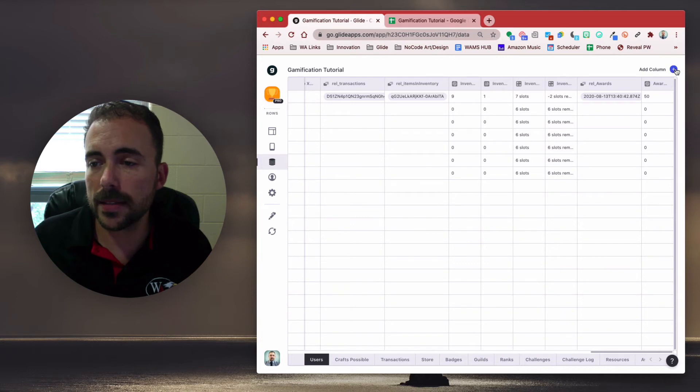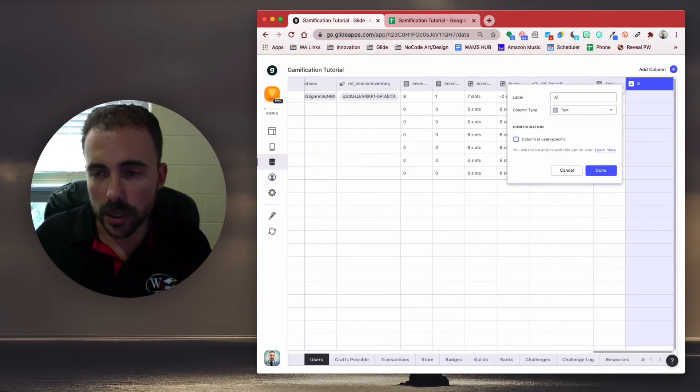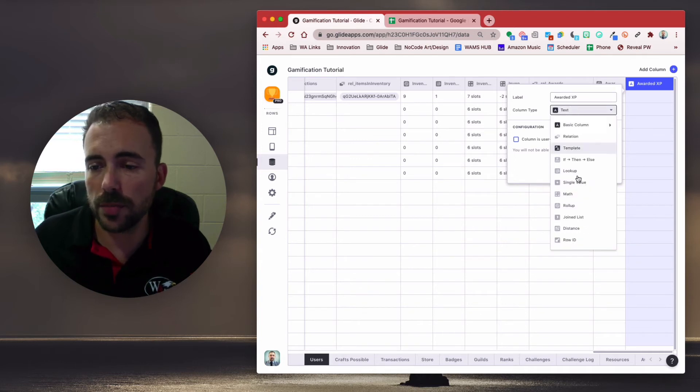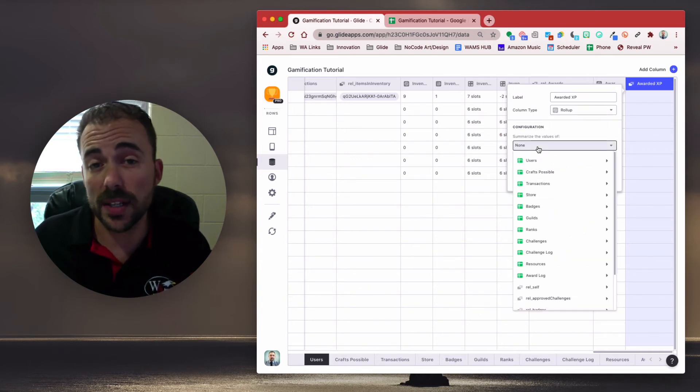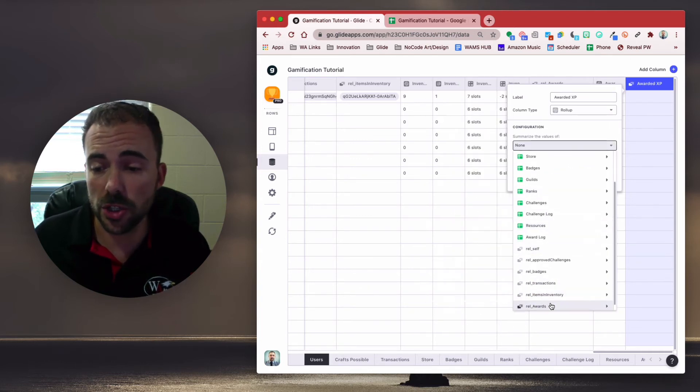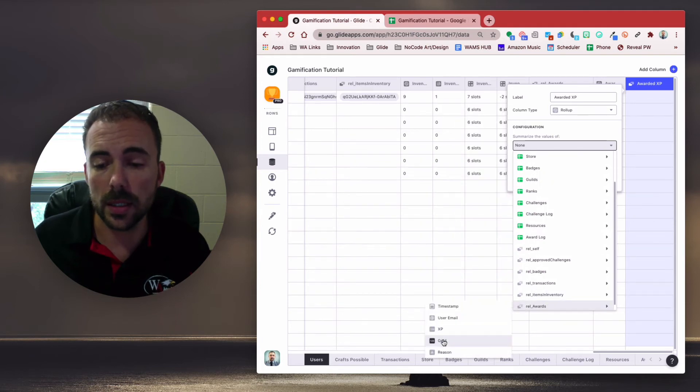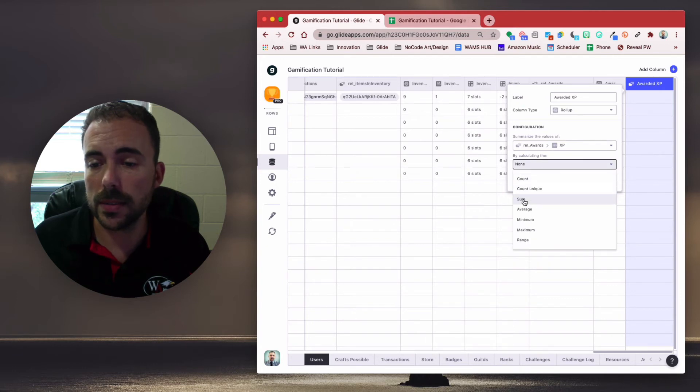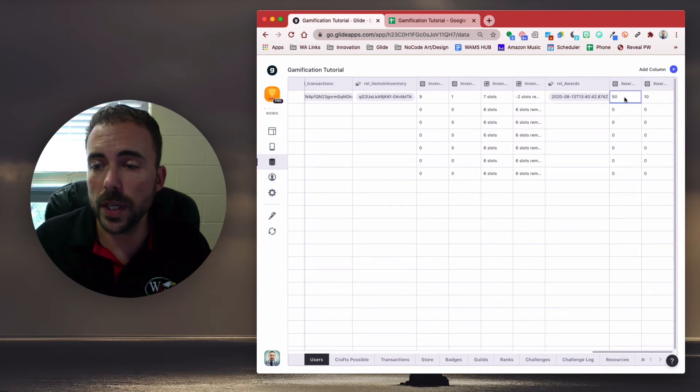Next, under the add column, we're going to do awarded XP. And this will be another roll-up column. Summarizing the values in the relationship to awards. And then the XP. By calculating the sum. Done. All right, so now we have a list of all of the awarded gold and a list of all the awarded XP.